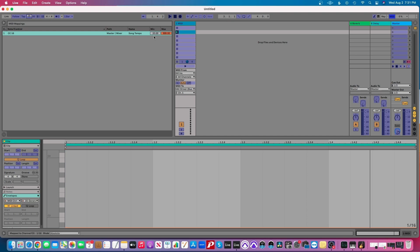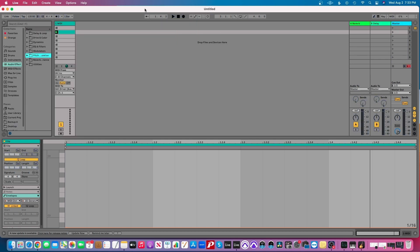In the MIDI mapping parameters, under 'Name' you can see we're mapping 'Song Tempo'. The default range is a minimum of 20 and a maximum of 999 - that's a pretty wide range. I'd suggest setting a more practical range: a minimum of 90 BPM, which is around the slowest you'd play in a set, and a maximum of 200 BPM, unless you're doing breakneck speeds like IDM. Once that's set up, we're good to go. If you press spacebar to play, the tempo will drop to 90 because we've set our minimum to 90.